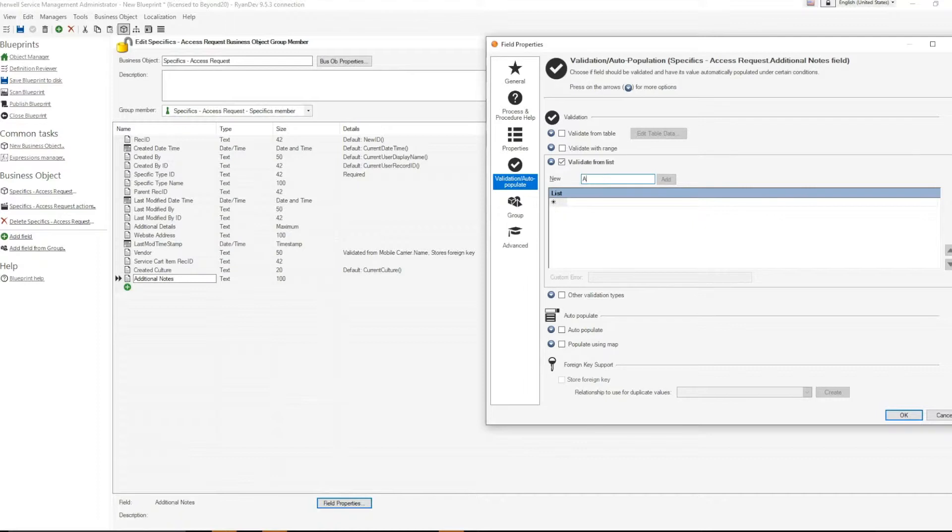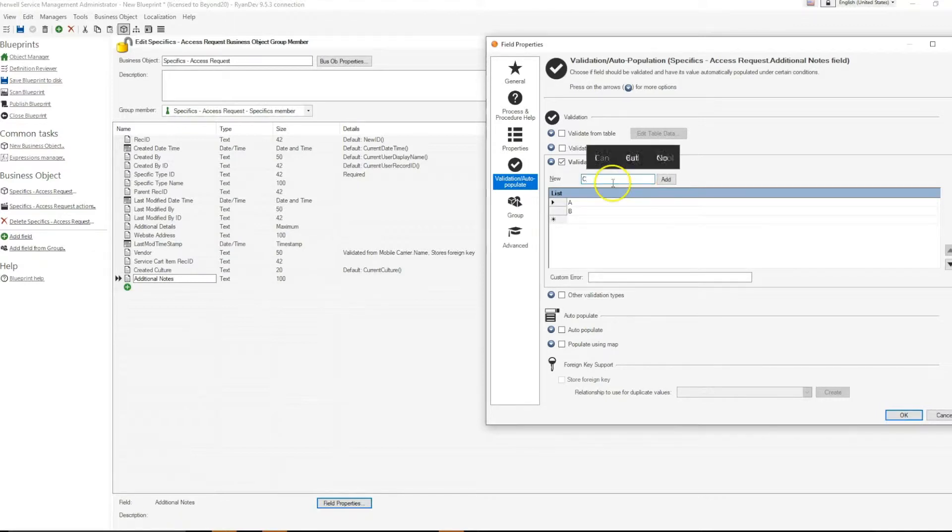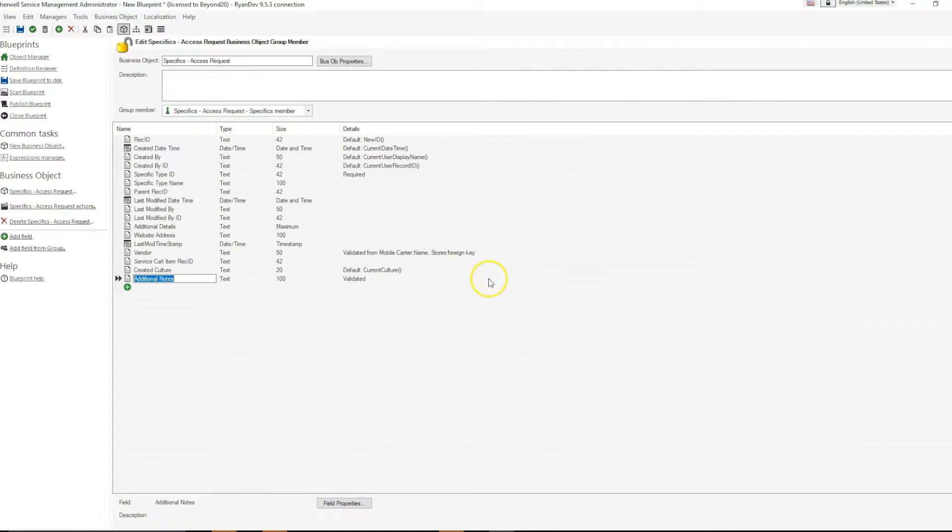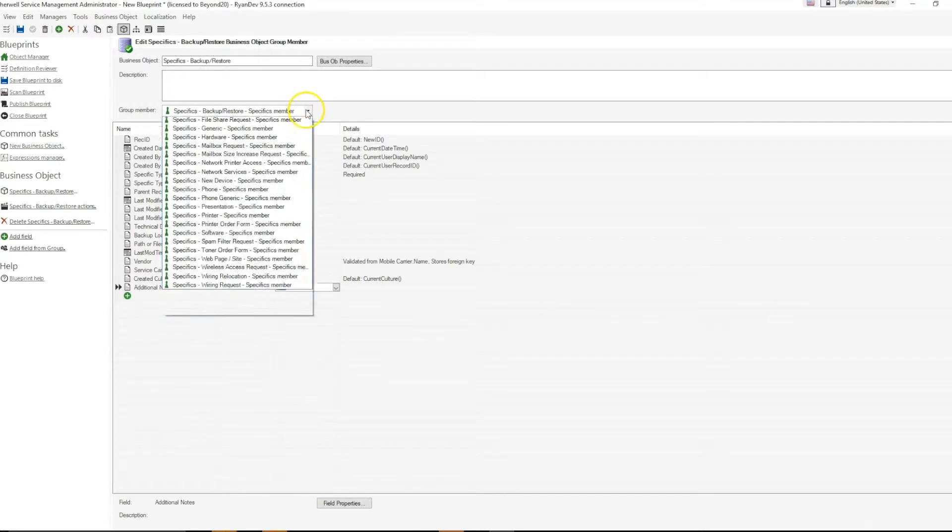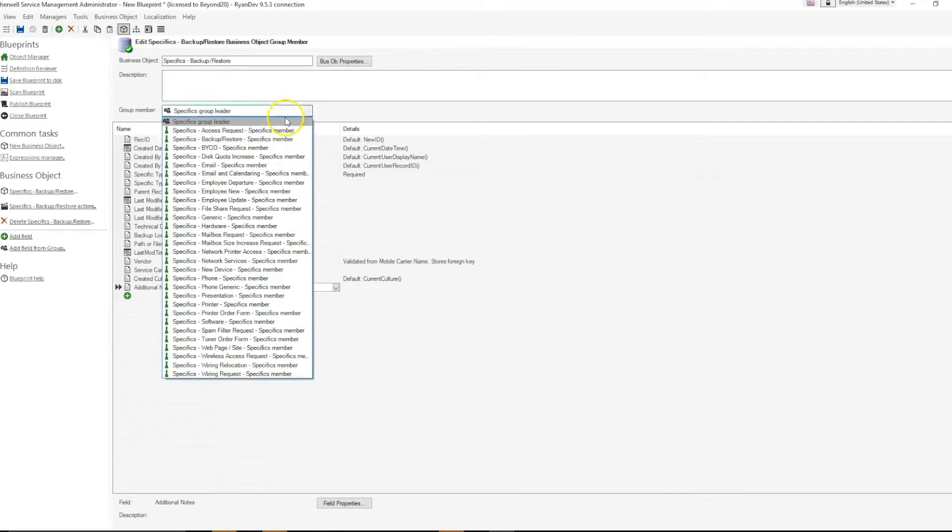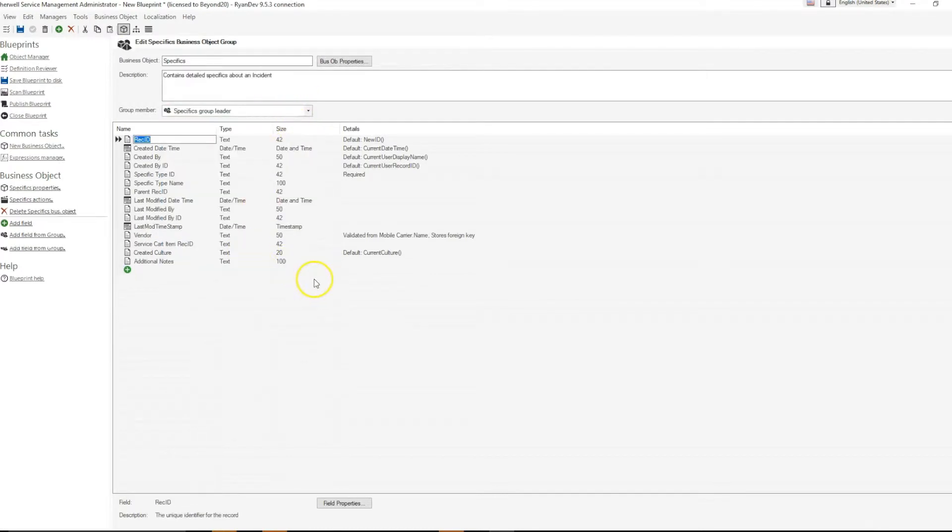I will make it validate from a simple list with options A, B, and C. If I update this child object, I will see that the validation was not pushed to other group members or the group leader.